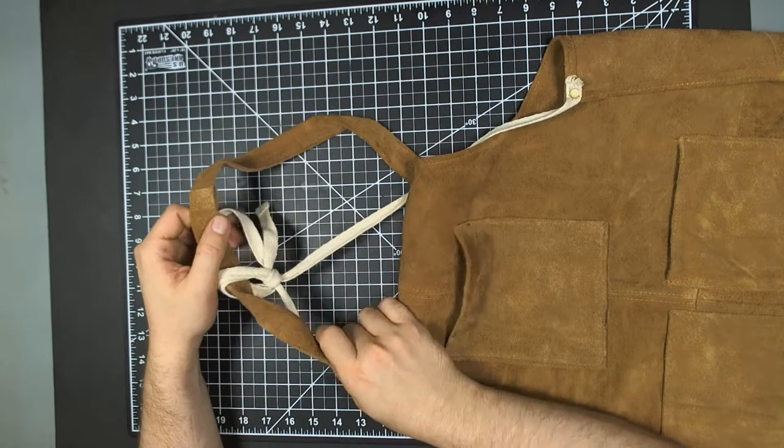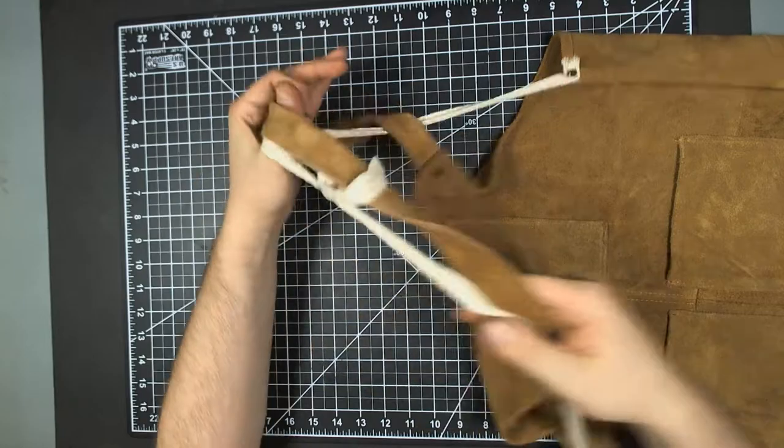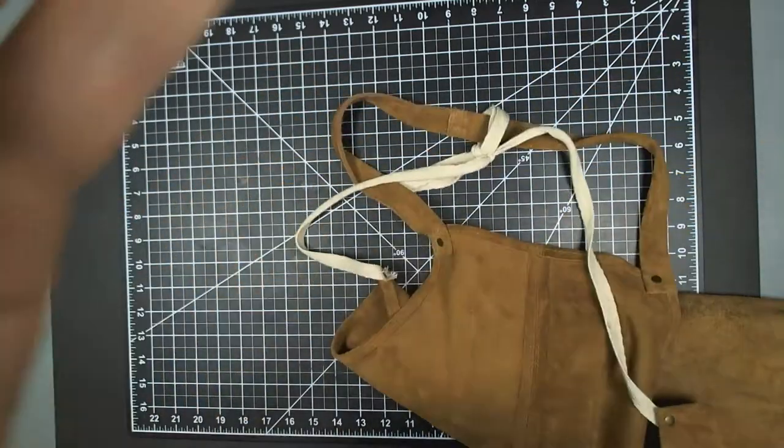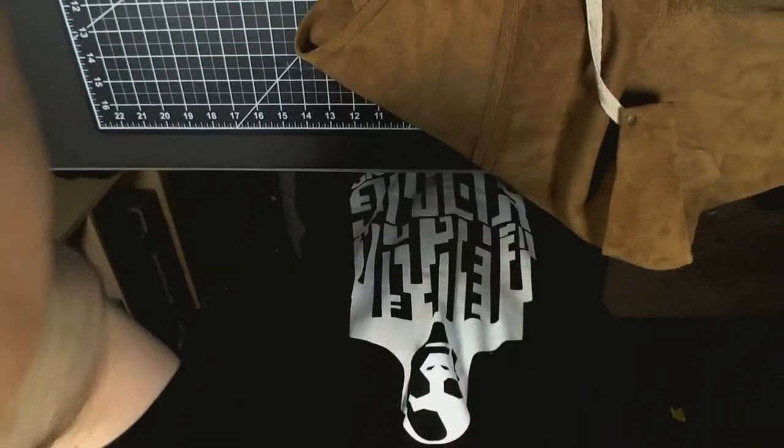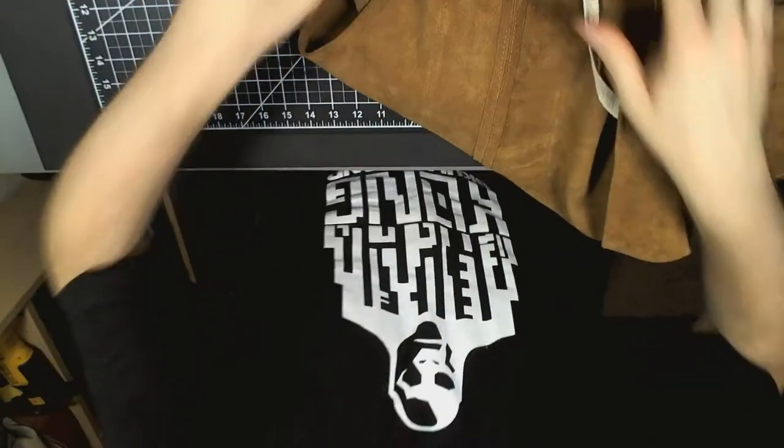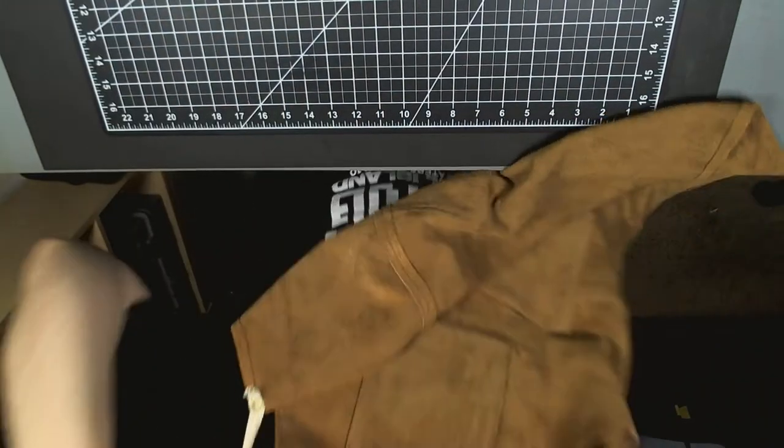Also, you don't have to make a tie anymore. You just got to slip this over your head. Let me adjust my camera here.